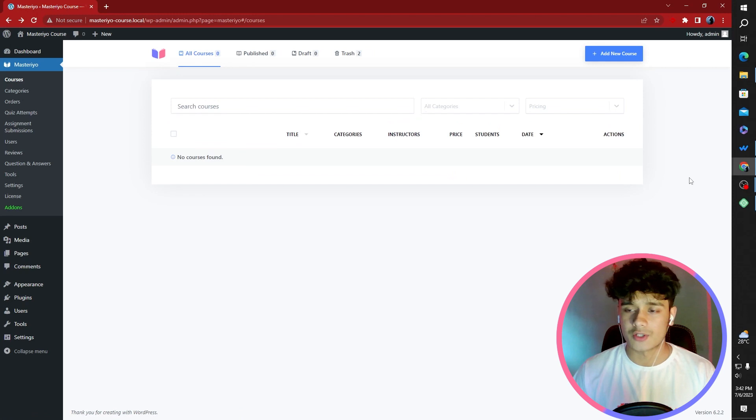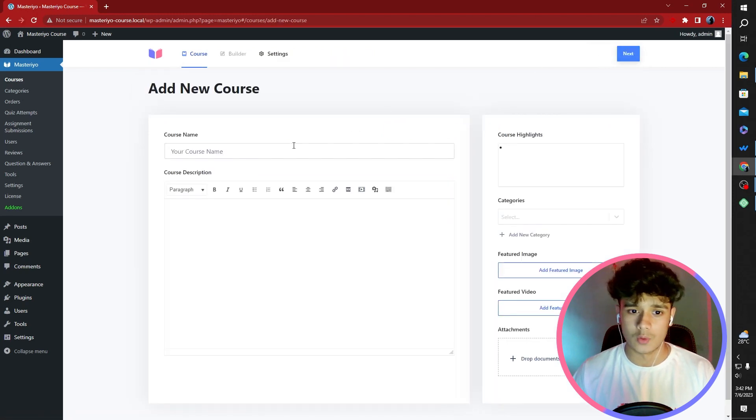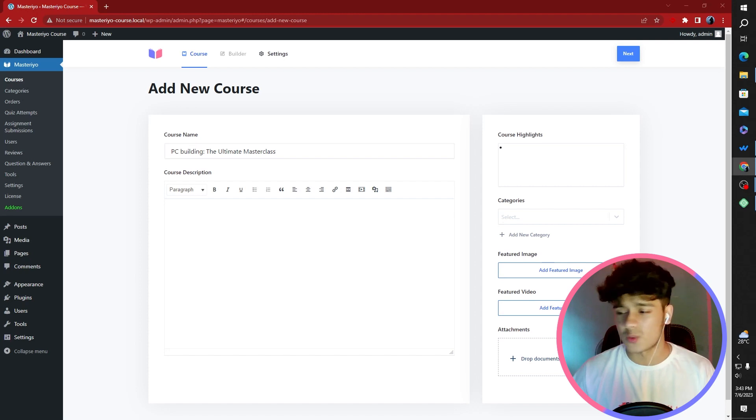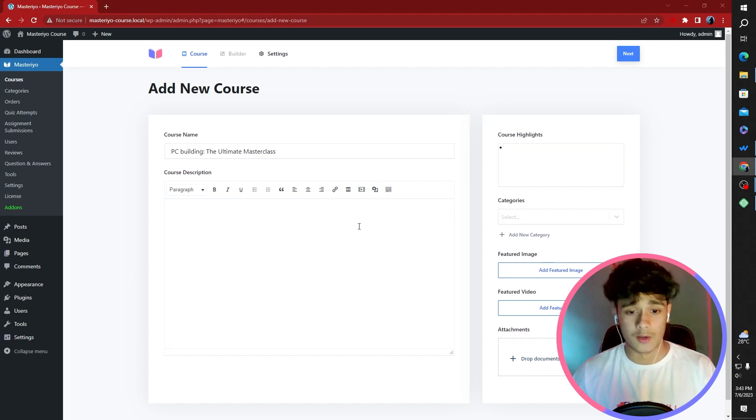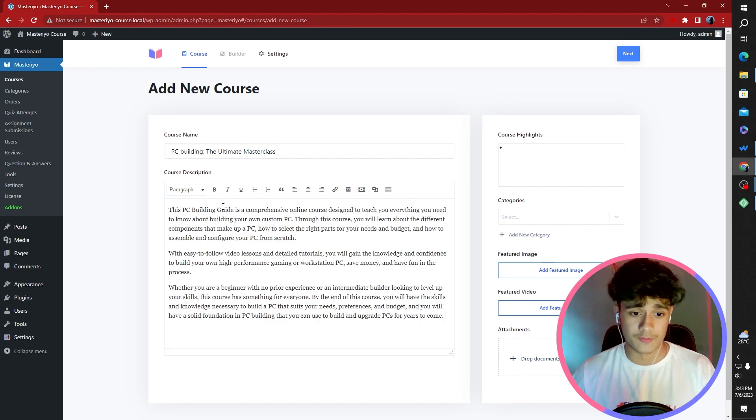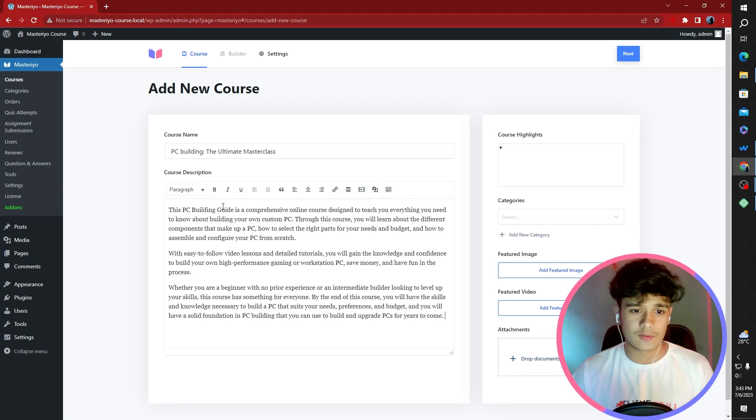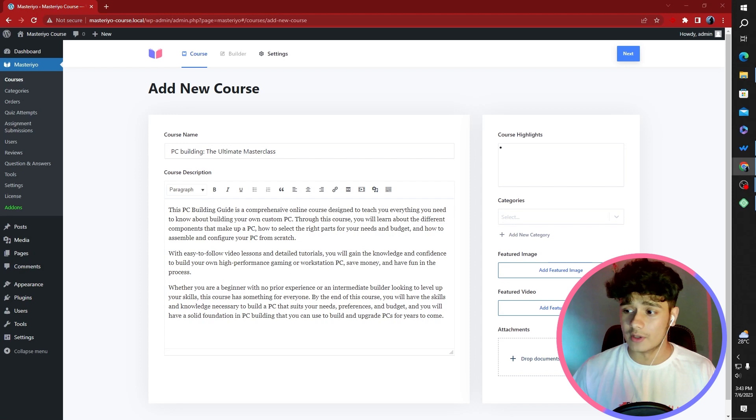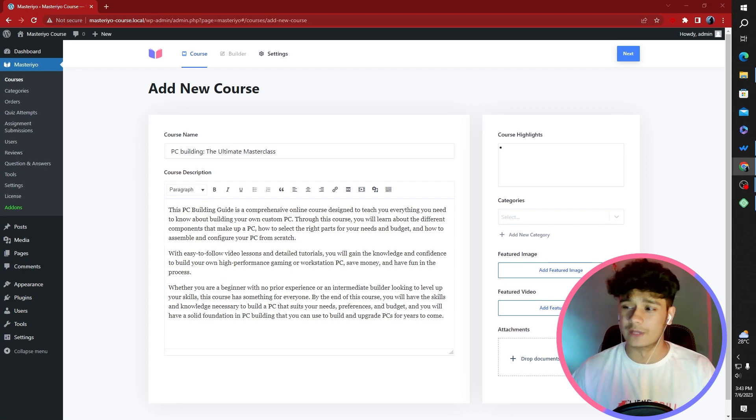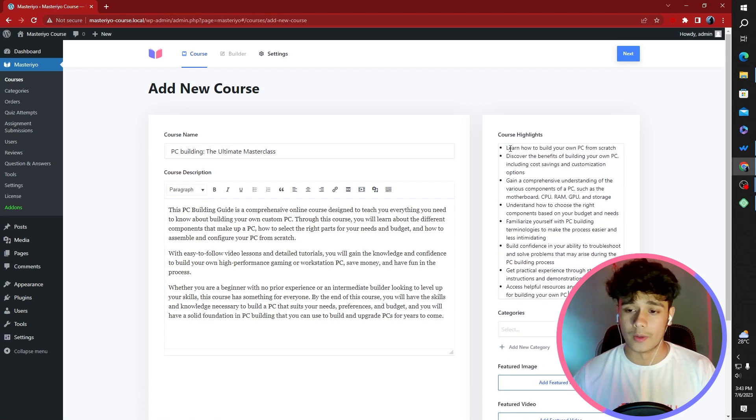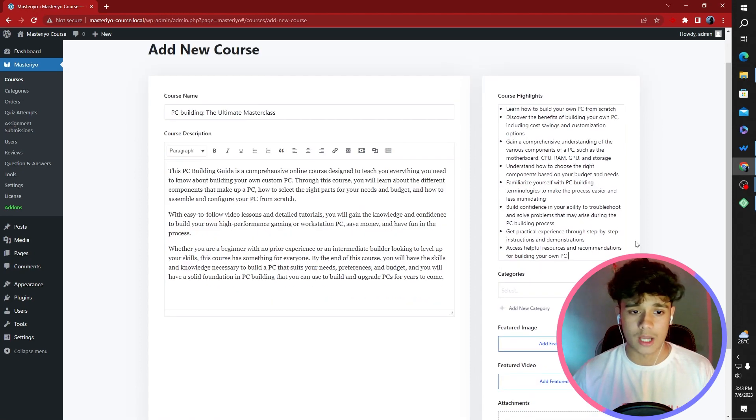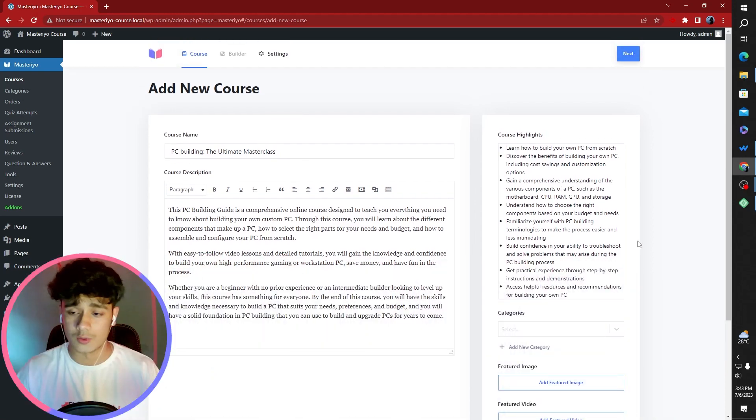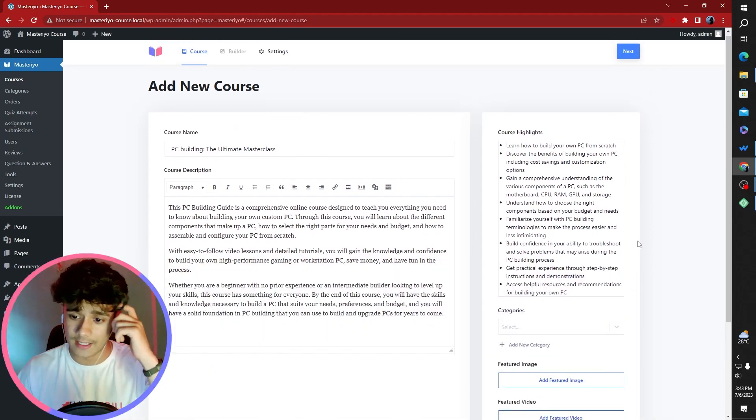Here from the Mastery Dashboard, we can go ahead and add a new course. The name of the course is going to be PC Building the Ultimate Masterclass. I do have a fair bit of knowledge about this, and I had no other topic for this video. We've given this course a name, and we're going to give it a description.